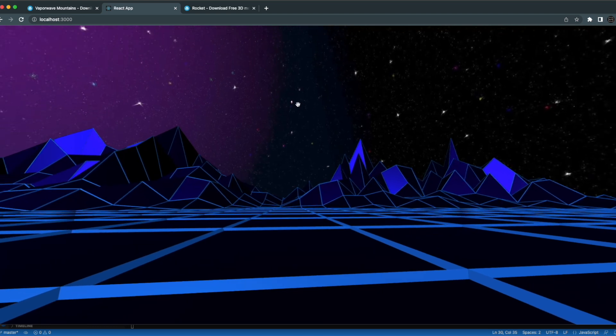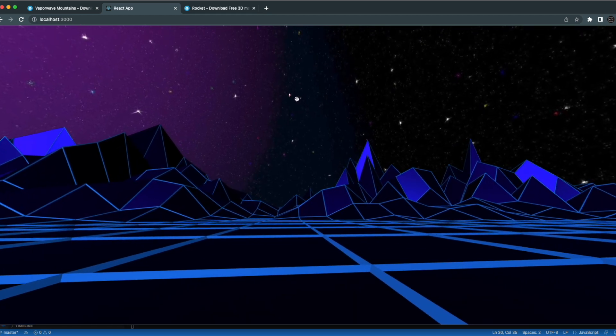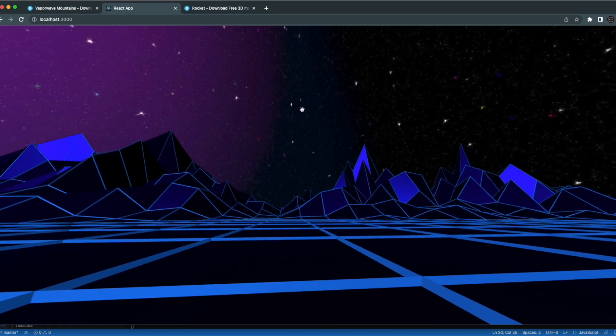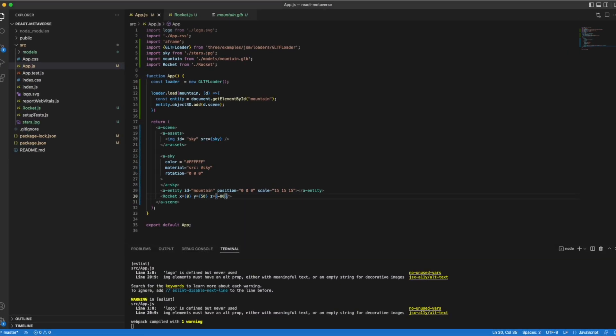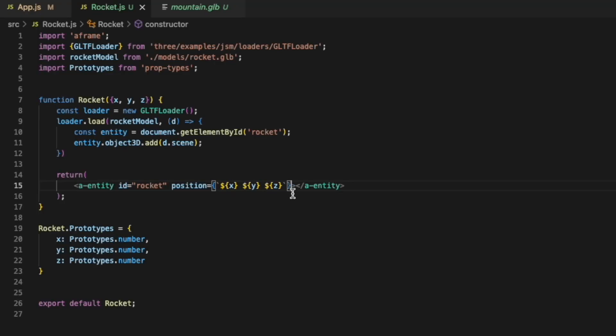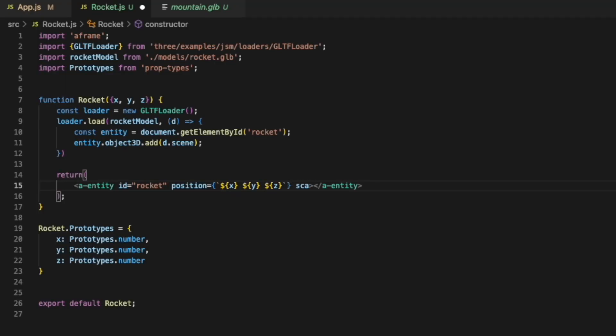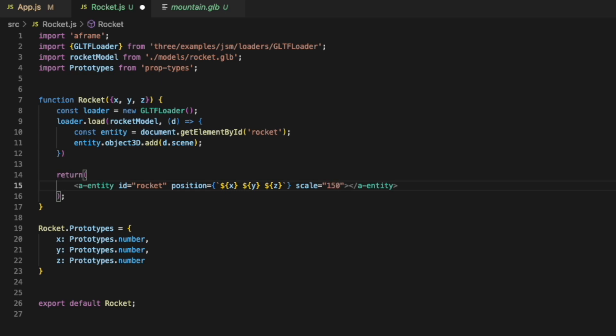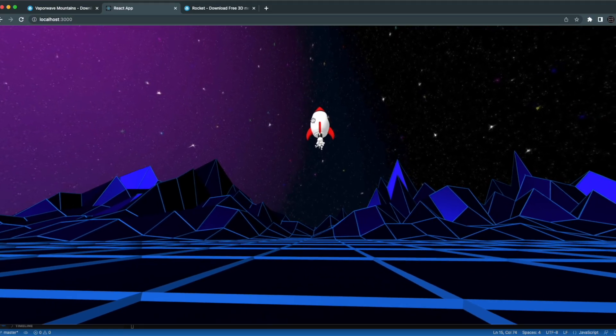We can go back and change the size of this rocket object. We go back to rocket. We can set the scale to be 15 by 15 by 15. And we save that. We go back. We can actually see the rocket this time.